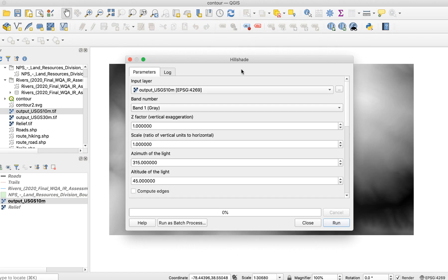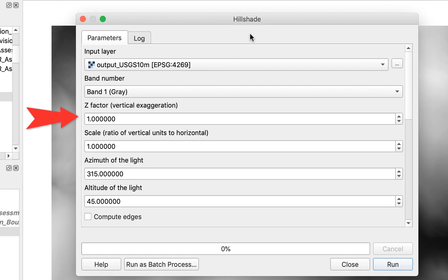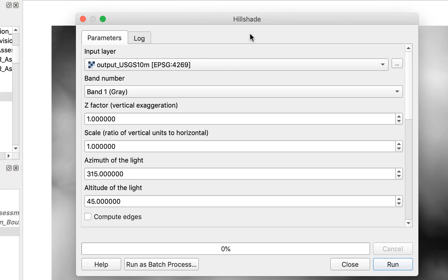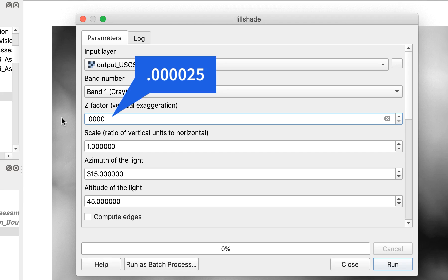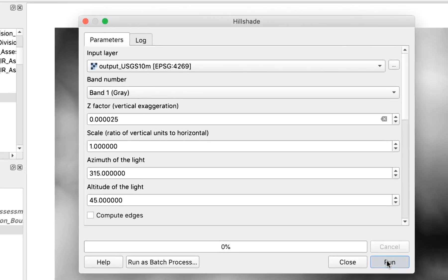Leave all of the settings alone except Z Factor. The Z Factor is the key to creating attractive and useful shaded relief. The default value of 1 produces relief that is much too exaggerated and rough to be useful. I usually start with the value of .000025 to begin and then adjust up or down as needed.